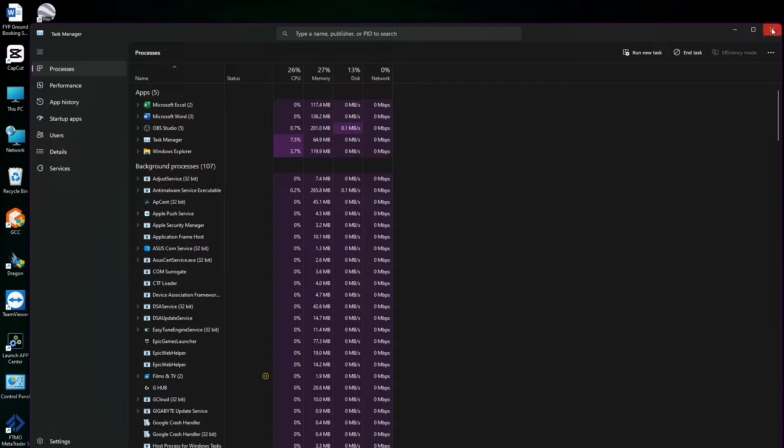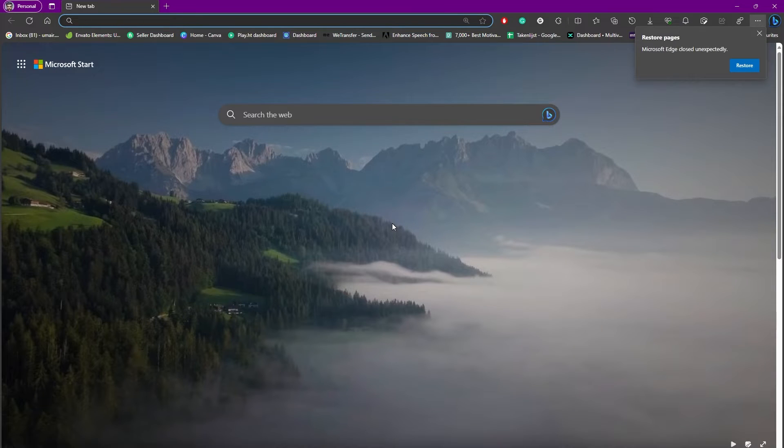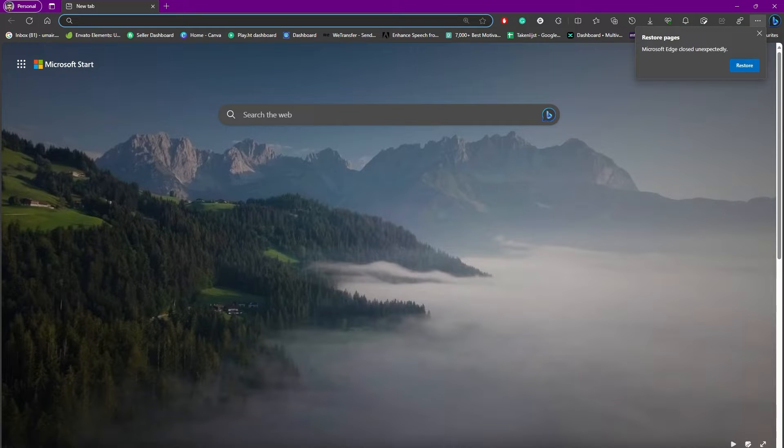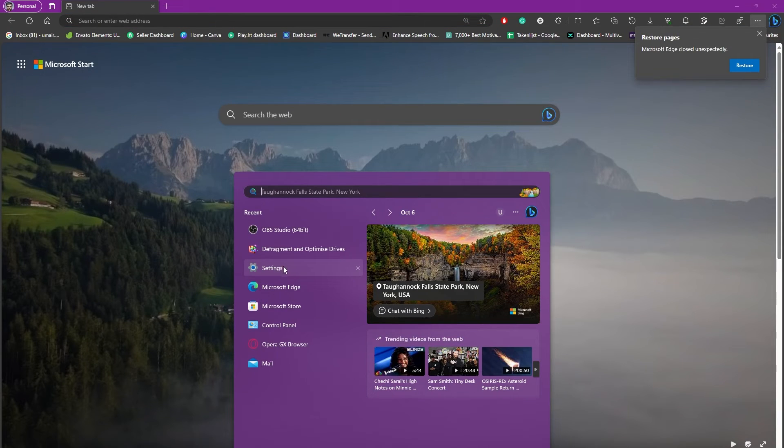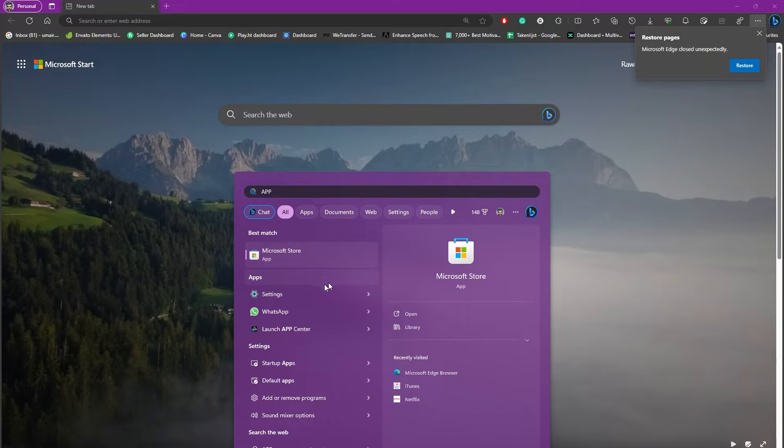your Microsoft Edge will be closed, and you can simply open it again. Now, if it's still not working properly, you can head over to Settings, and from there to Apps. As you can see, you have the Apps section in here.